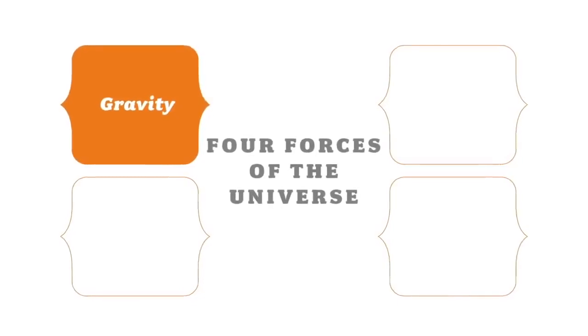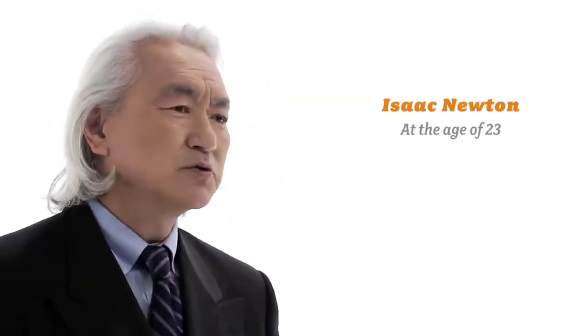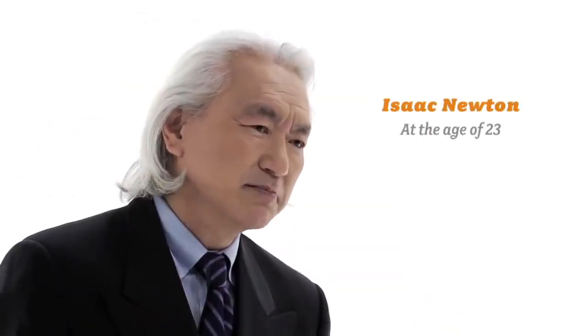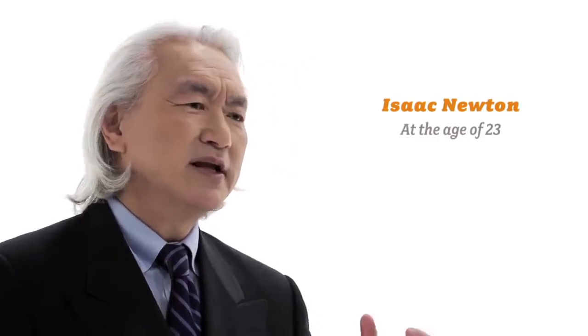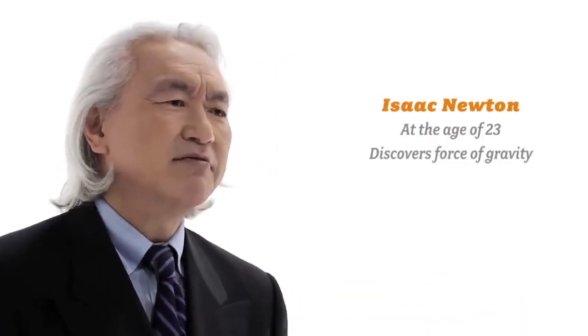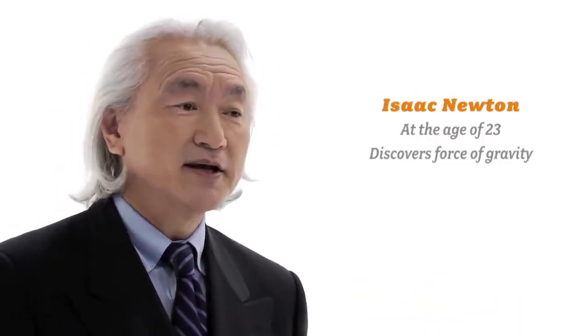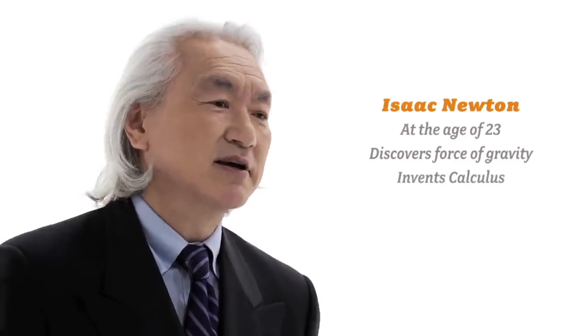So Newton immediately tried to work out the mathematics. And he realized that the mathematics of the 1600s was not sufficient to work out the motion of a falling moon. So what did Isaac Newton do? When he was 23 years old, not only did he stumble upon the force of gravity, but he also created calculus.